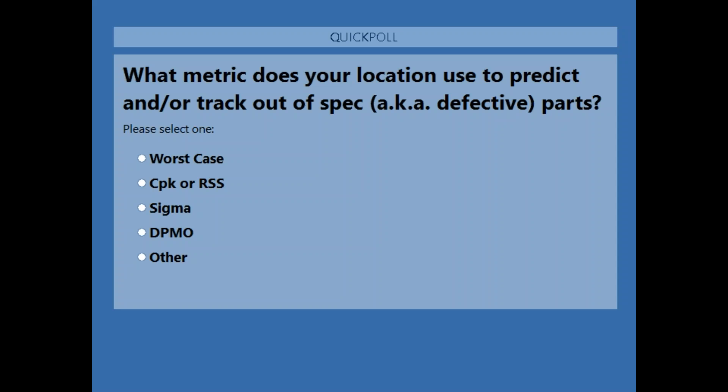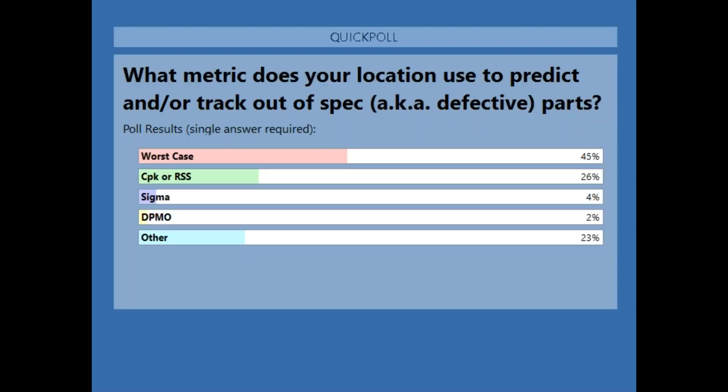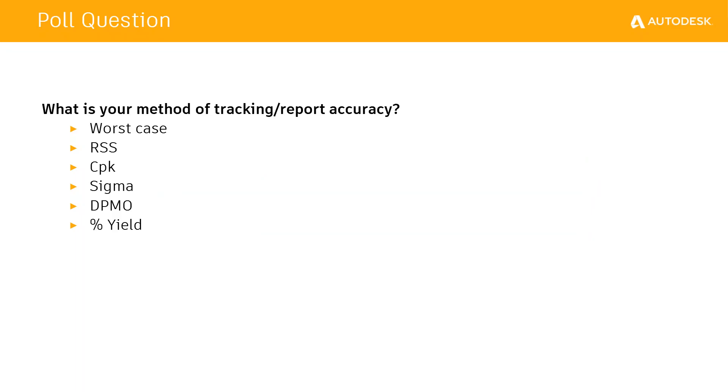The poll results are in: worst case at 45%, CPK or RSS at 26%, sigma at 4%, DPMO at 2%, and other at 23%. Worst case wins — I thought 'other' would have it. The majority are using worst case. Very good information to know.